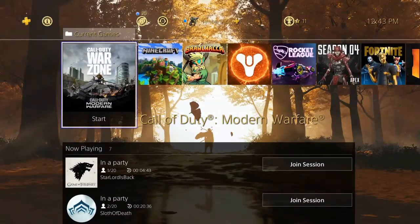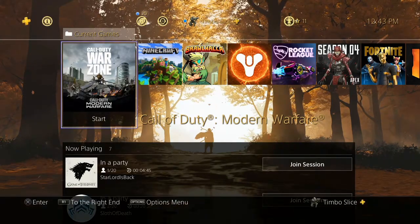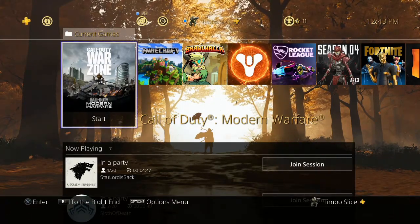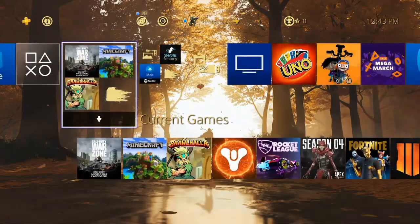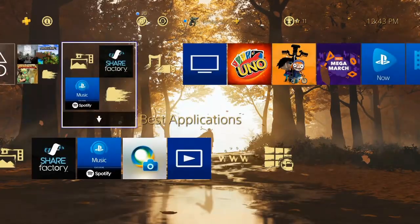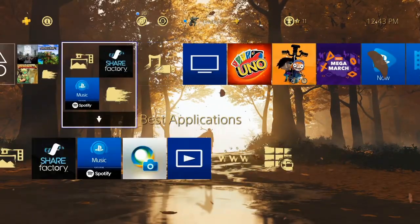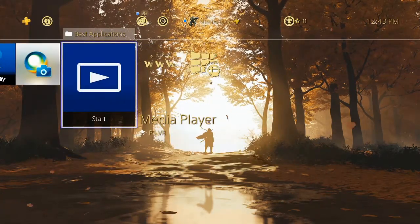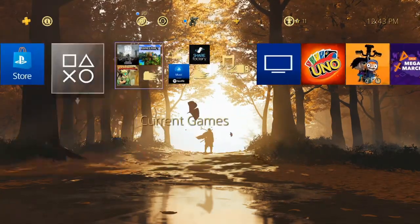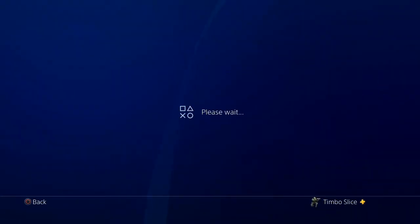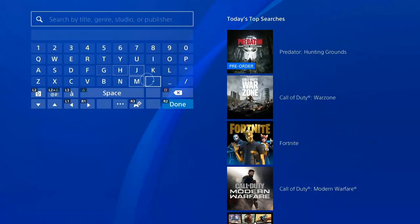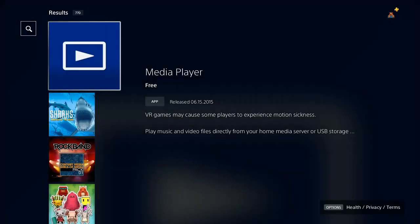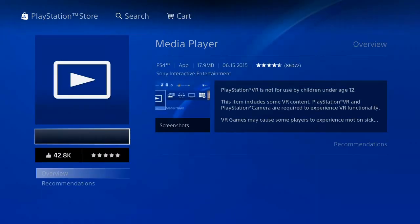Now the next way you can access music on your PlayStation 4 is with a USB stick. So I have a USB stick inside my PlayStation 4 already. I'm going to go to the media player application. If you don't have the media player application, go back to the PlayStation Store, go to the search bar and type in media player. It's going to show up here and it's free to use. So let's start the media player application.